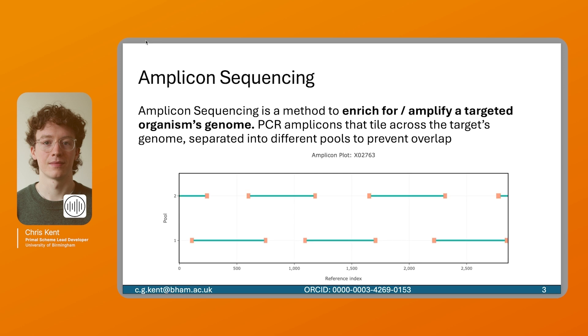A fundamental technology that we use is amplicon sequencing. Amplicon sequencing is a very mature and well-understood technique now, and it's used to enrich for and amplify a targeted organism's genome using PCR amplicons that tile across the genome, separated into different pools to prevent overlap. You can see from this schematic, we have the primocytes represented in orange and the amplicons represented in blue.